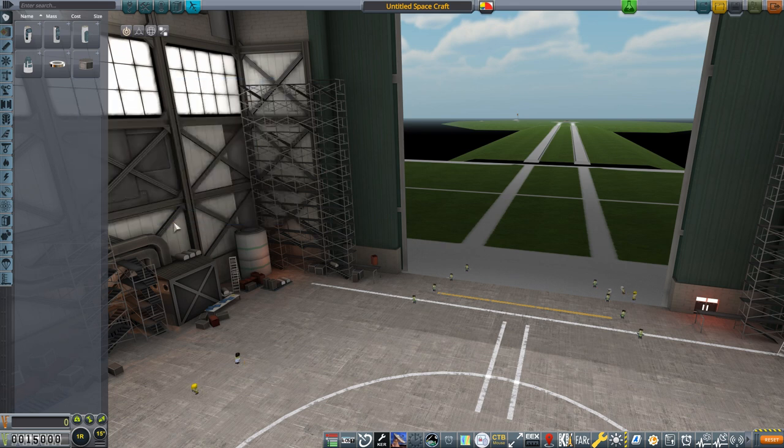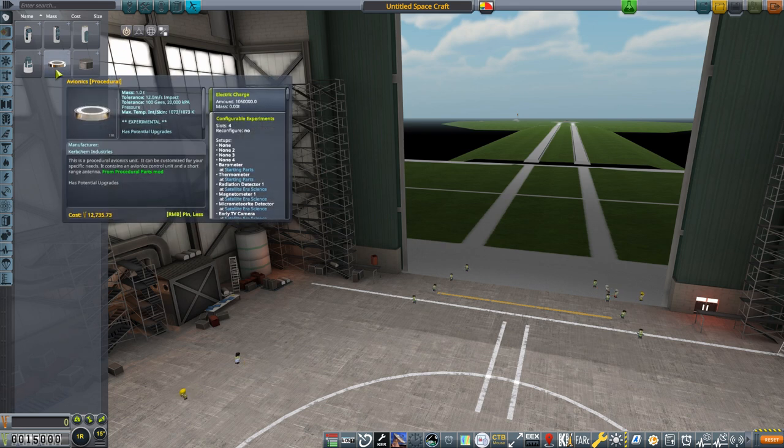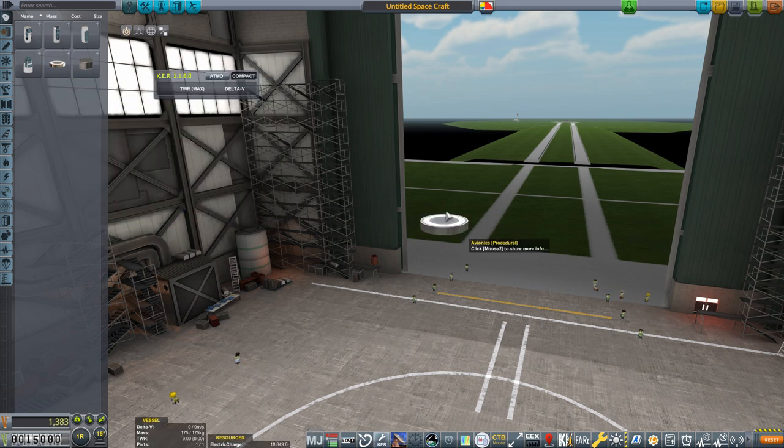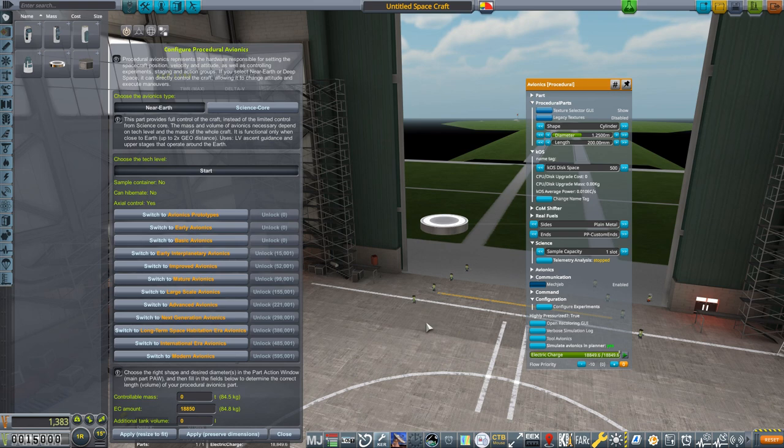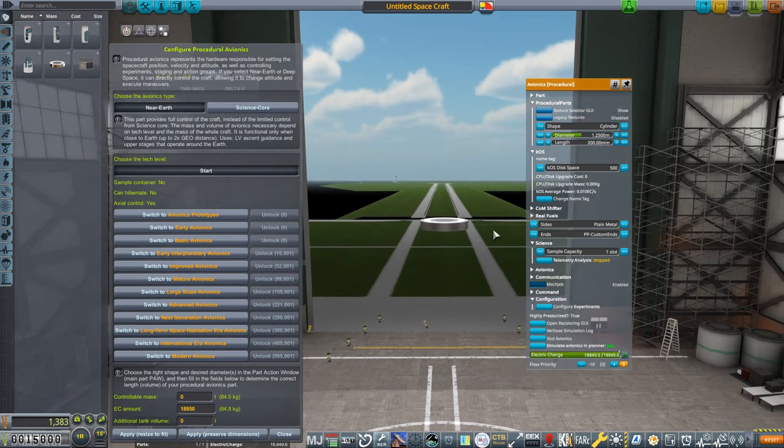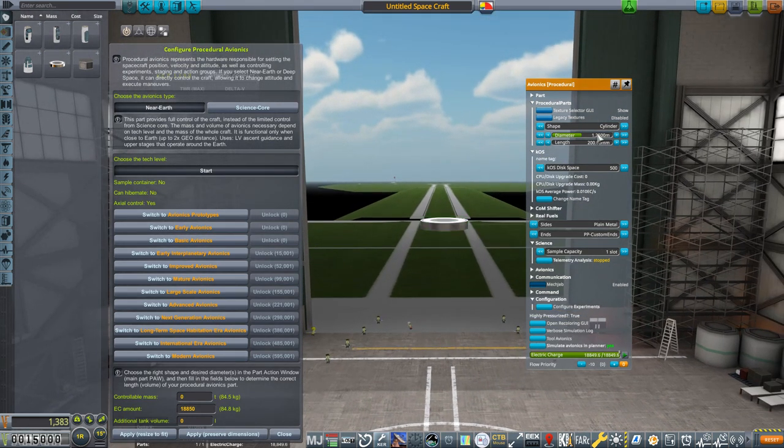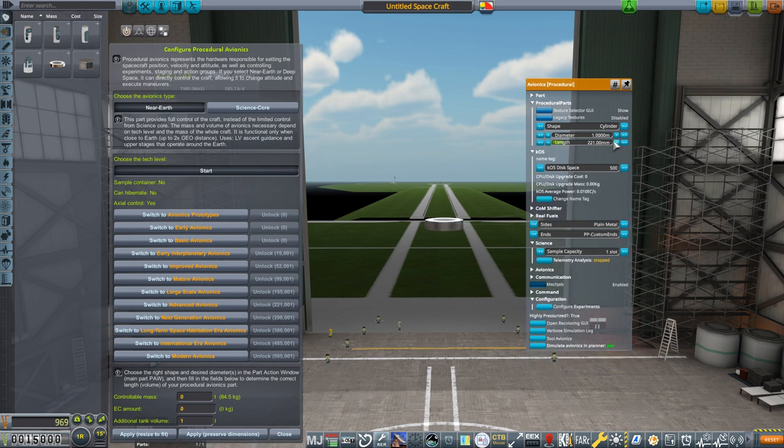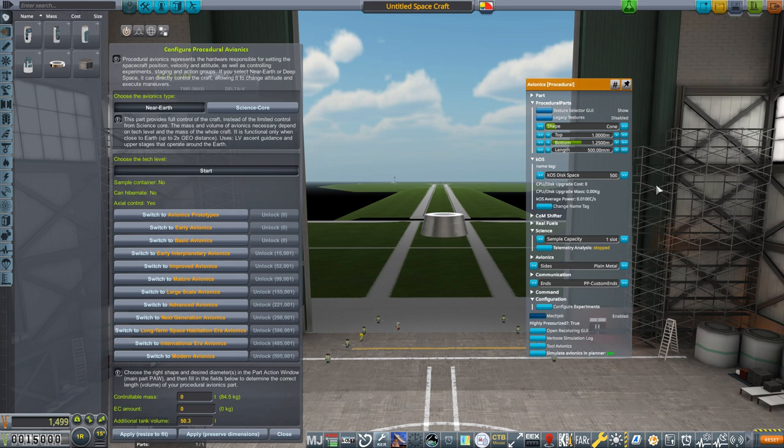Notice there is a one time entry cost of one kerbuck that we need to pay to use this thing. This is a procedural part. Right clicking on it brings up again a lot of information. We'll get to that soon, but in the context menu you can see how you can change the diameter, the length, and even the shape of this part. More on all this in a bit.